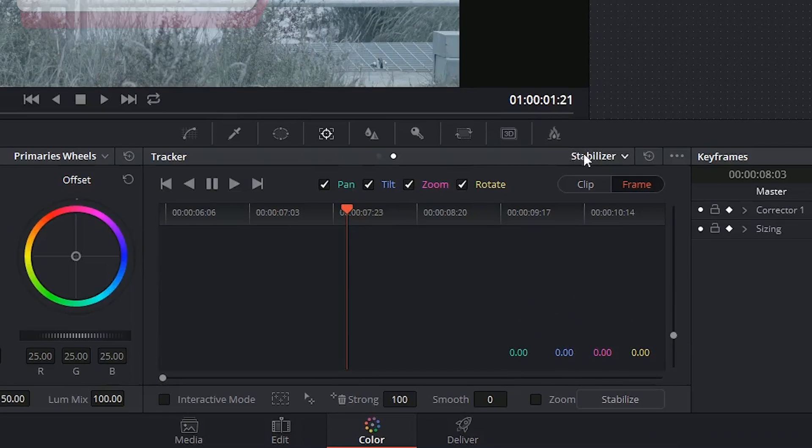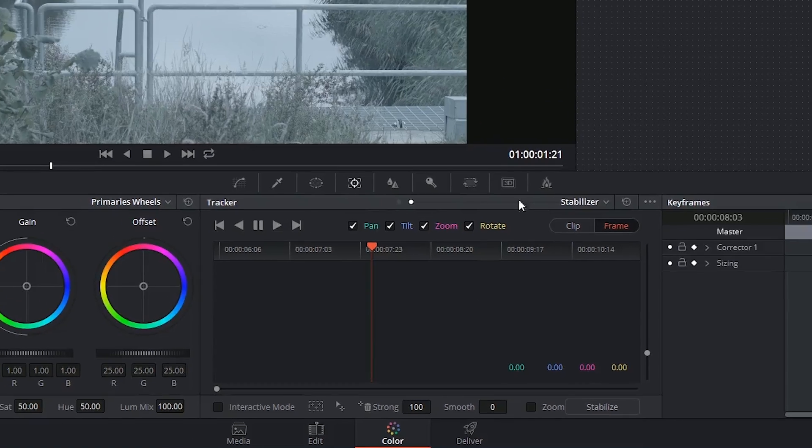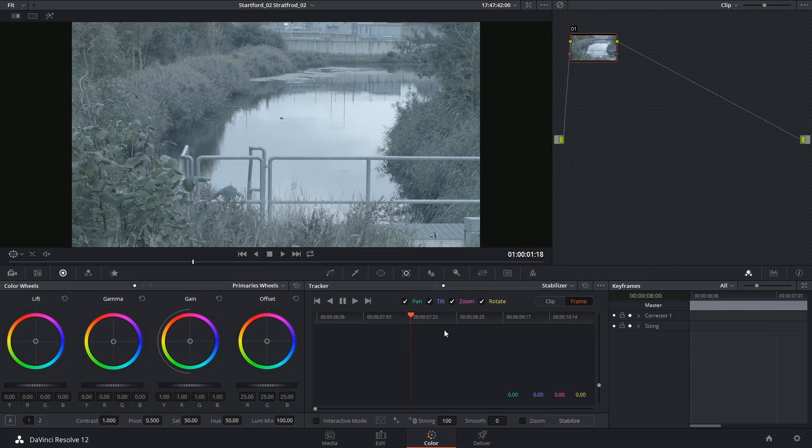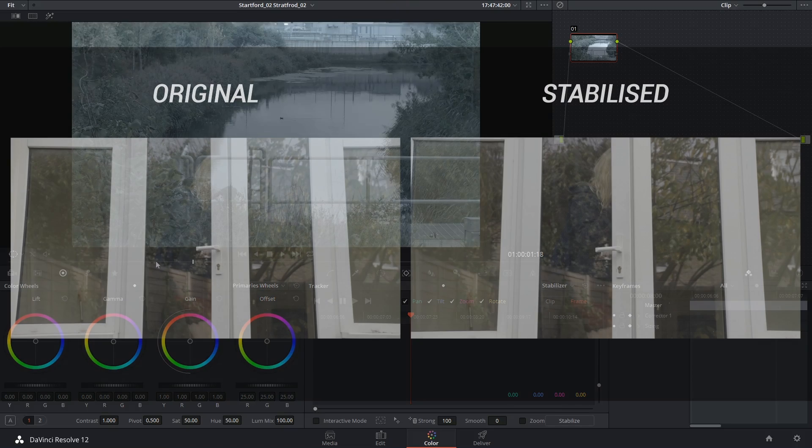When I switch over, you'll see that my controls stay almost exactly the same. The stabilization abilities inside of DaVinci Resolve are really quite impressive, and I'm always quite pleased with the result that I get.